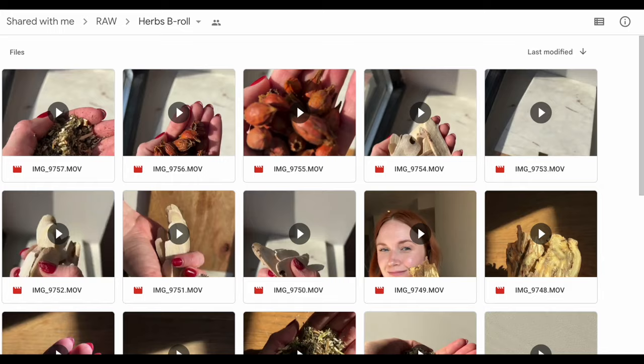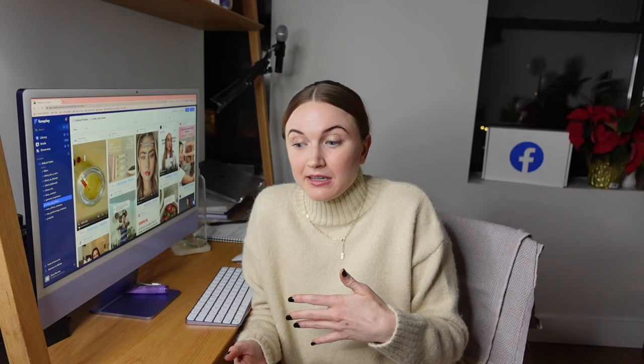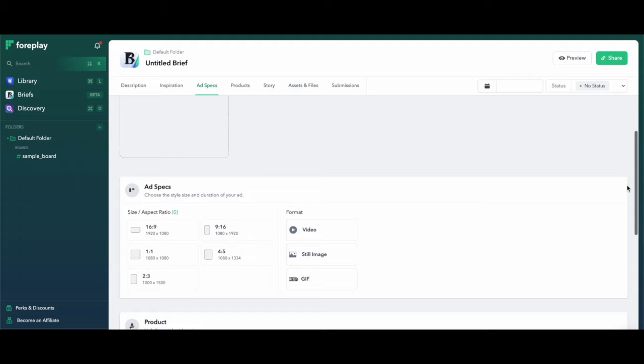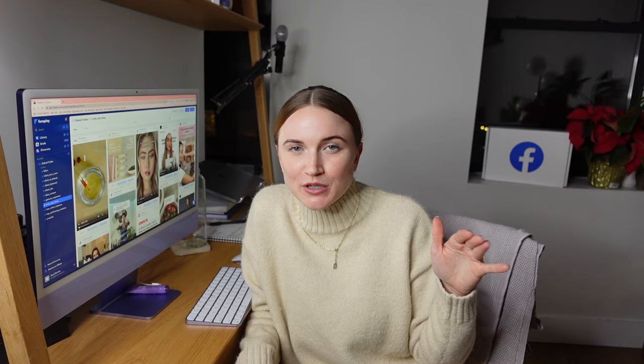Honestly, I make dope ads. I don't only just talk about ads on this channel — I also work as a UGC creator for some of the top brands, and my stuff performs well. Also to note that Foreplay now has a briefs section that is currently in beta. I am really excited to test this out over the next few weeks, because I'm already linking out to Foreplay boards or linking out to ads using Foreplay, and I'm really excited to try out this brief format and see if it can better my workflow in some way.